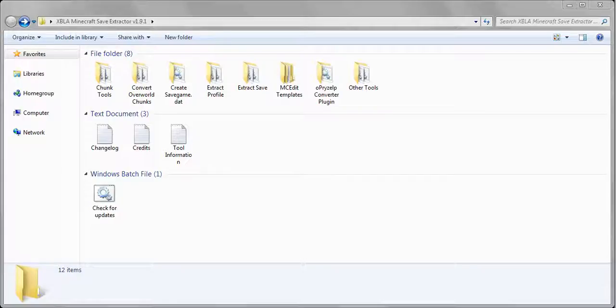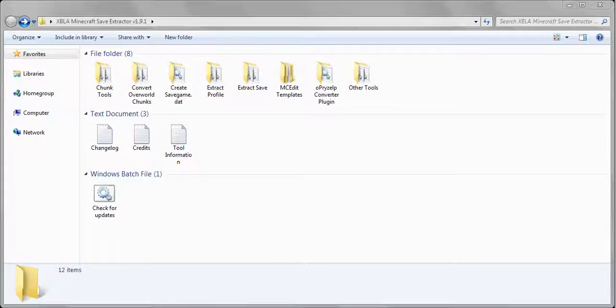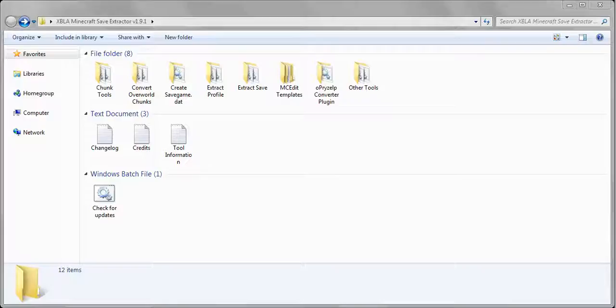In version 1.9 I added the check for updates batch file. What this does is check my SVN for updates, and if it finds a newer version it will update the current version to that version so you don't have to re-download zip files and stuff like that.